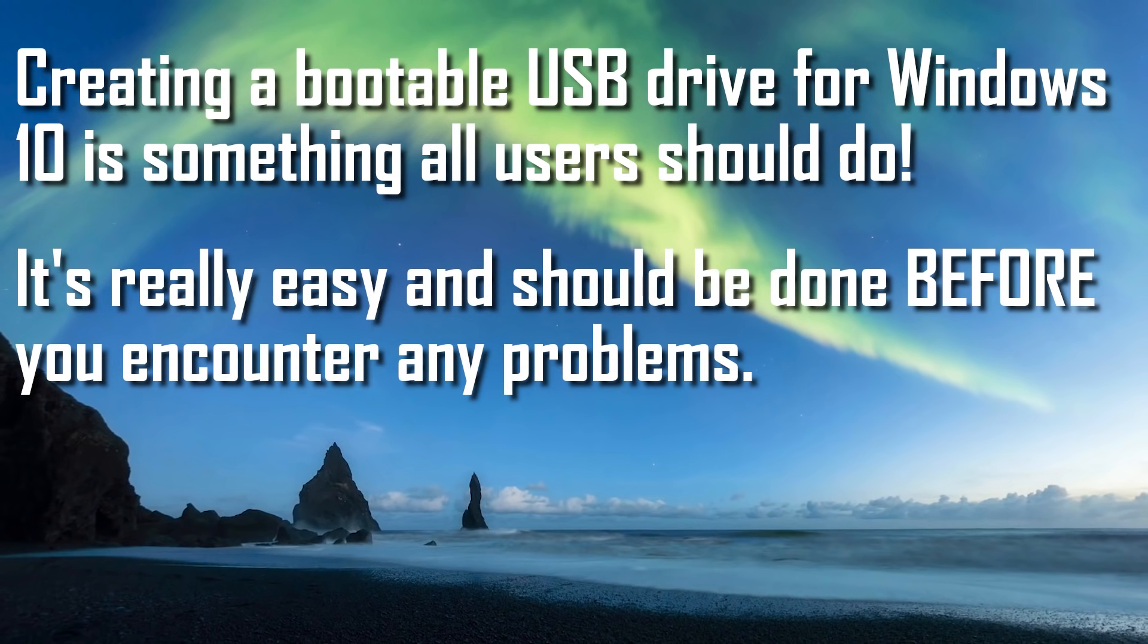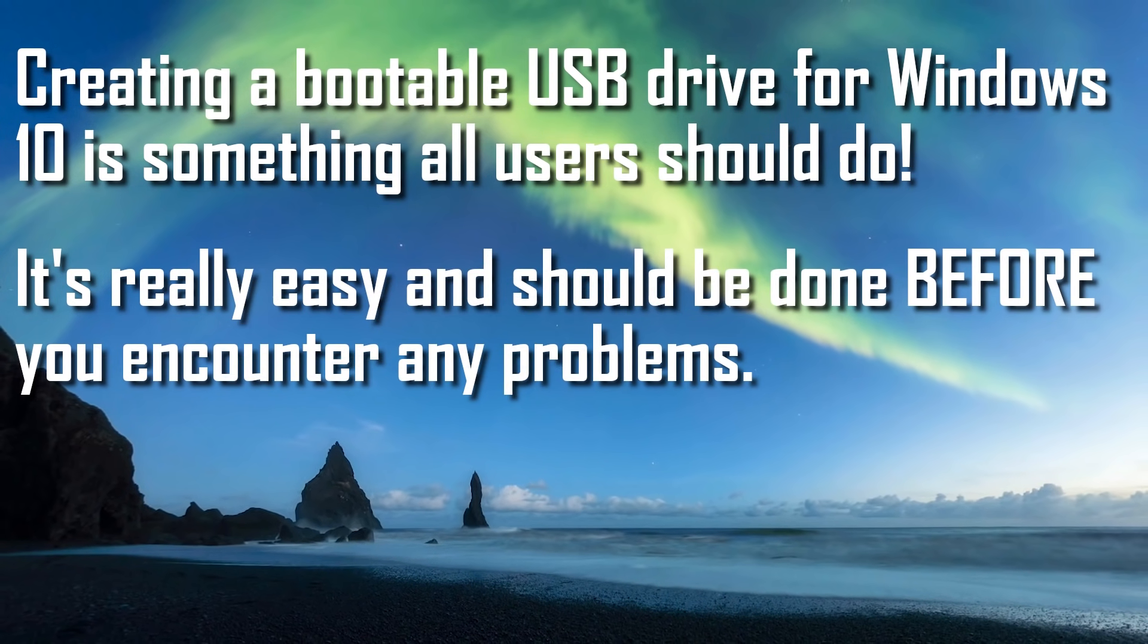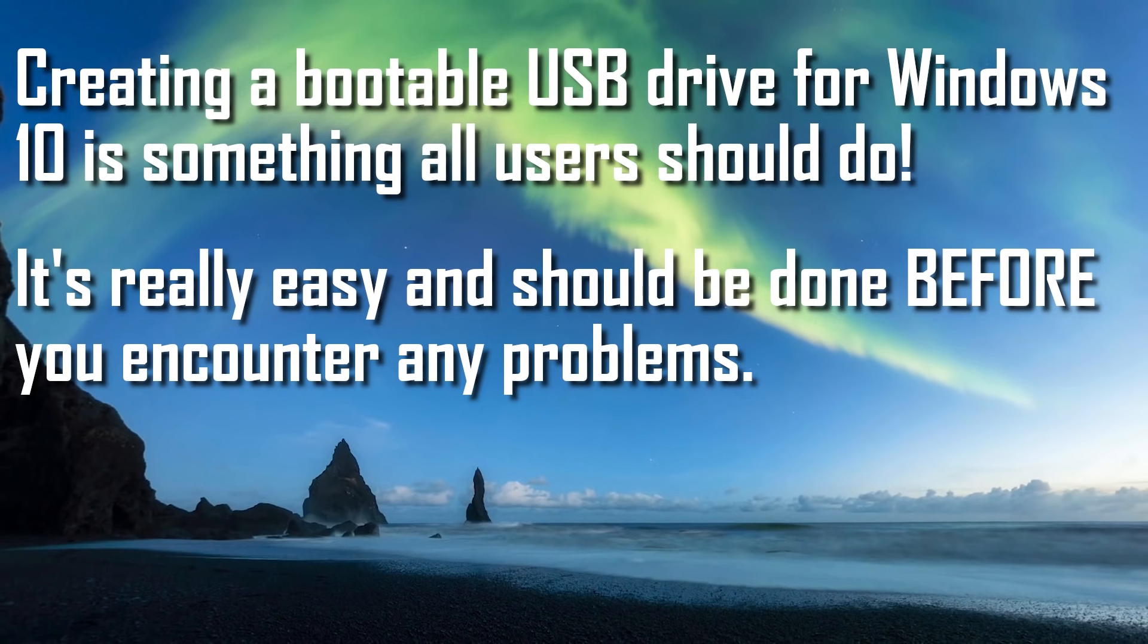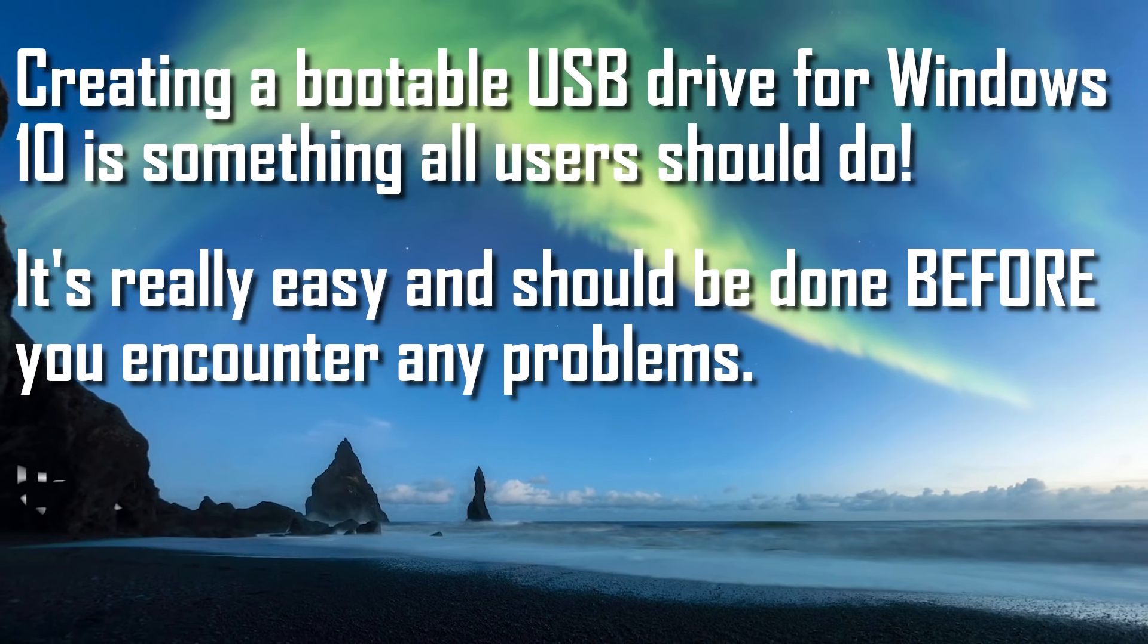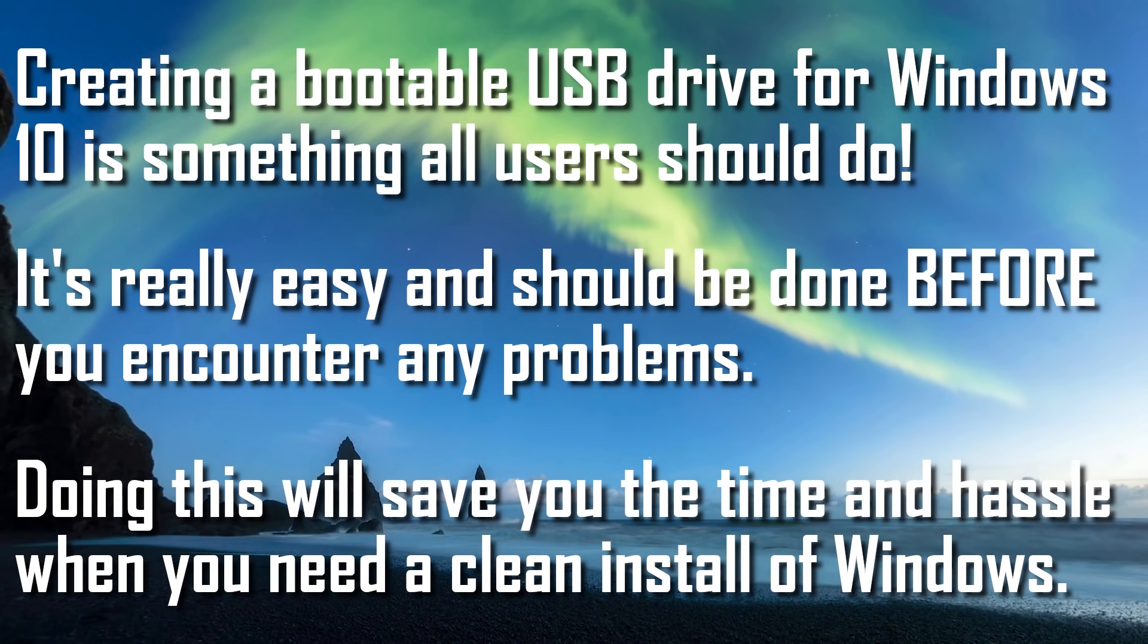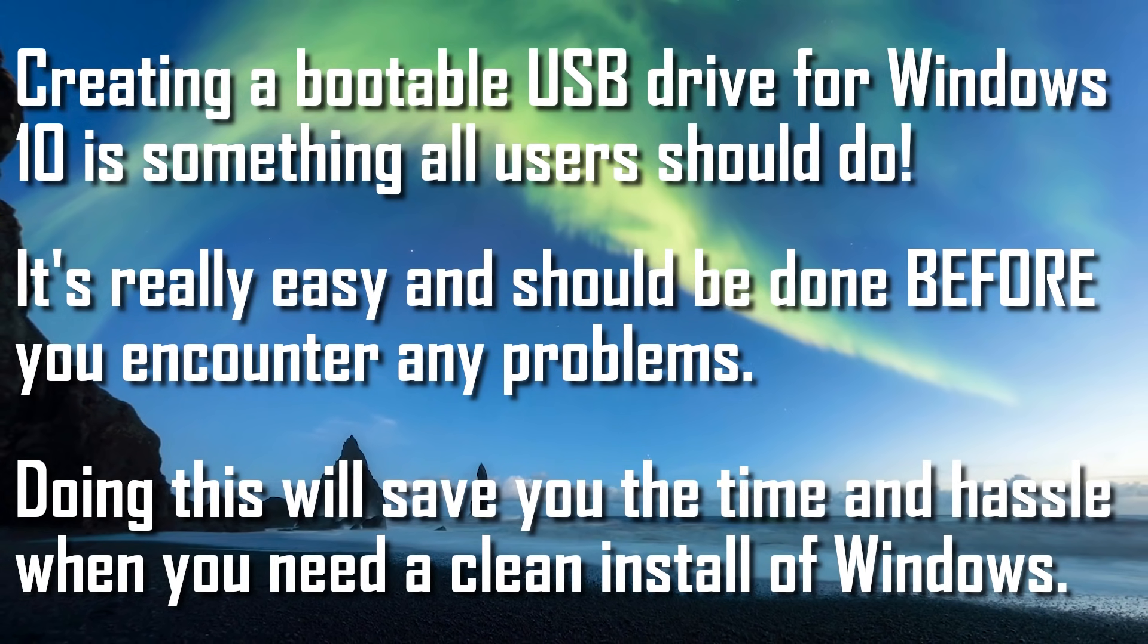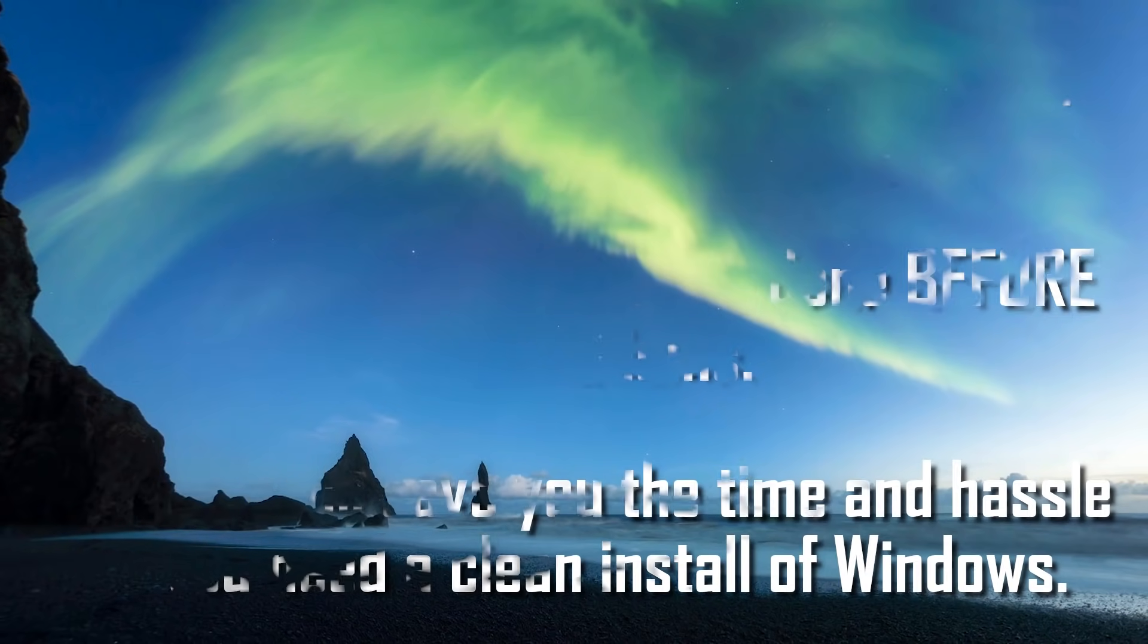Some people are intimidated by this, but the process is fairly simple and should be done before you have any problems. This will save you both the time and hassle if or when you need a clean install of Windows.